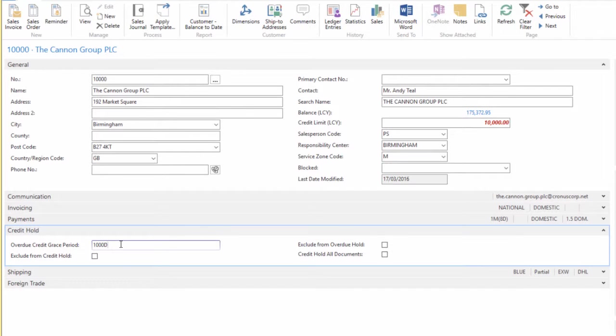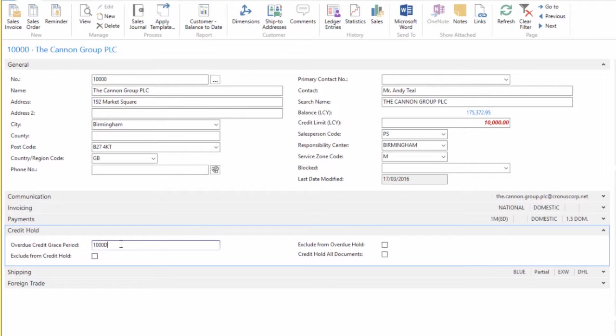It would apply that to the customer ledger entries for that customer and add the formula to the due date on the customer ledger entries. All that will be taken into account when they put on a new sales order for that customer. It would never amend it, but would just add this formula to the due date.